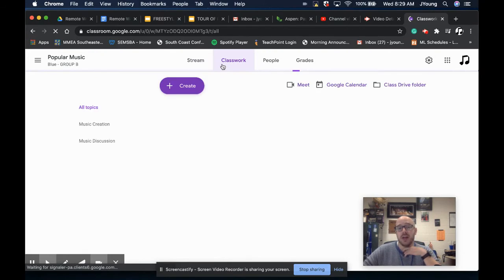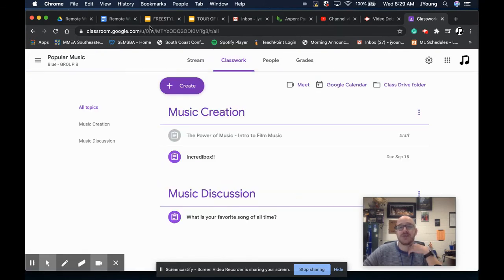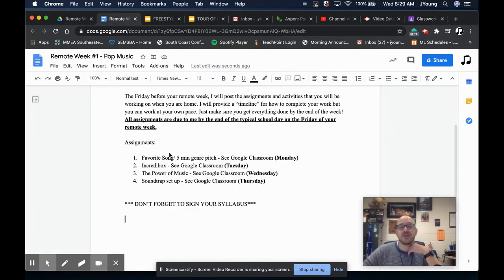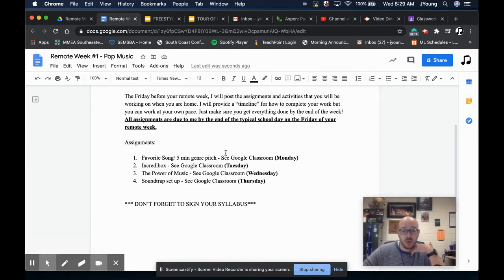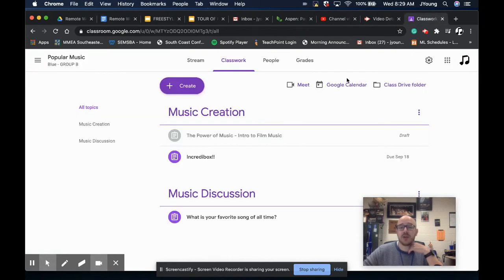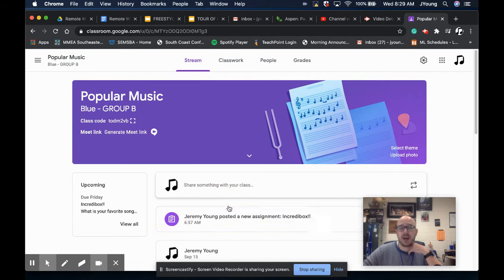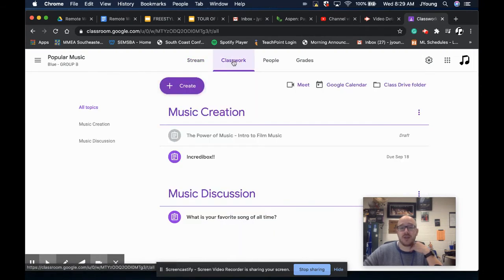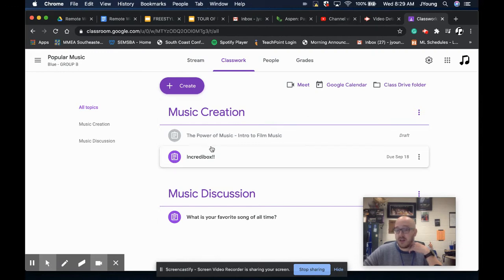You're going to get an announcement that gives you suggestions on when you should get your work done. It gives you the titles of your assignments. And then when you go into Google Classroom, you have your stream. I'm going to post all of those things all at once on Friday afternoon, and then you have your different assignments here.